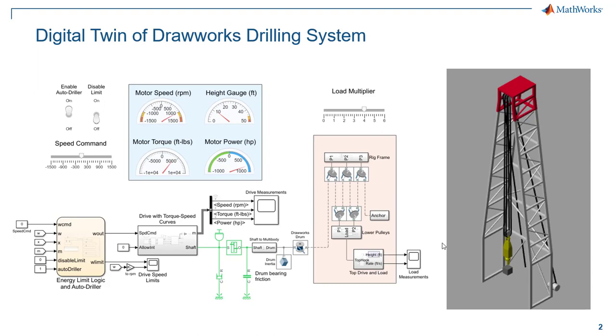In the last video, we saw how we could use our digital twin to actually sweep wide parameter spaces, operational spaces, and then come up with limits on what our actual maximum speed commands can be. Today we're going to look at how we can start to implement this logic in a state-based chart.